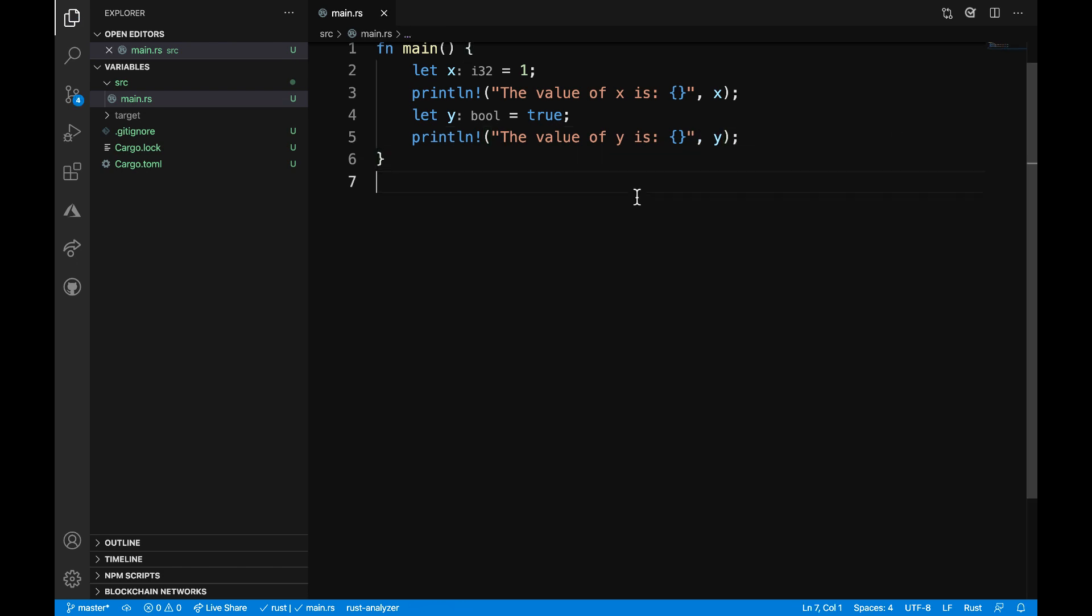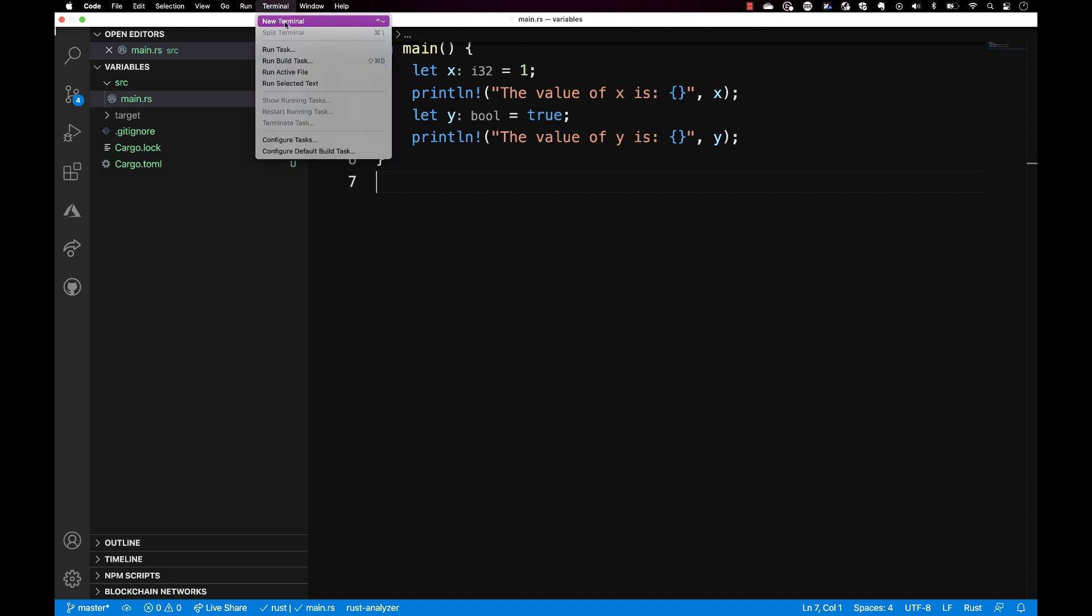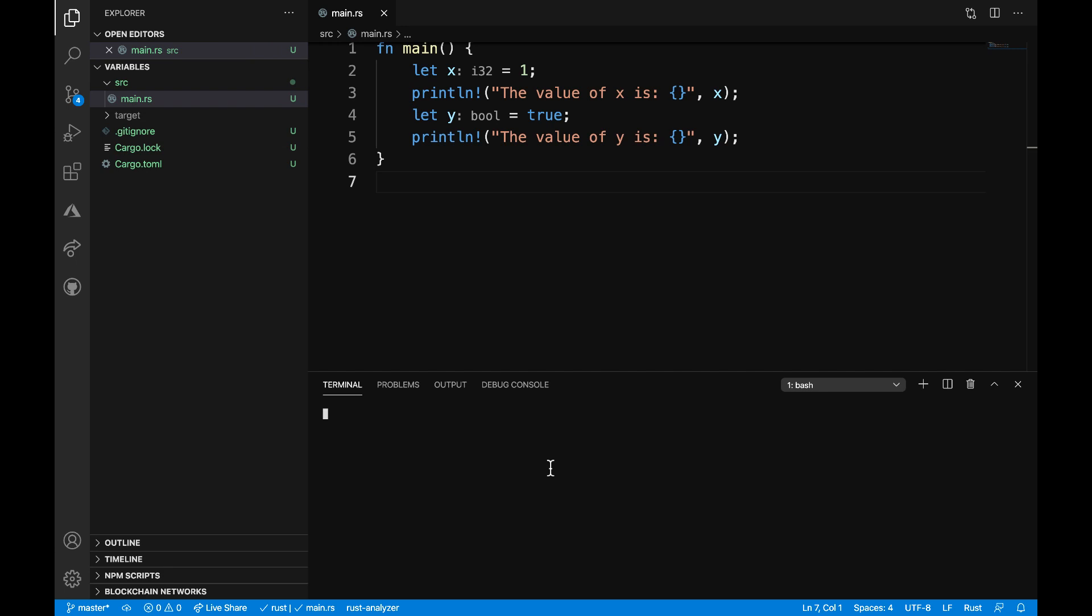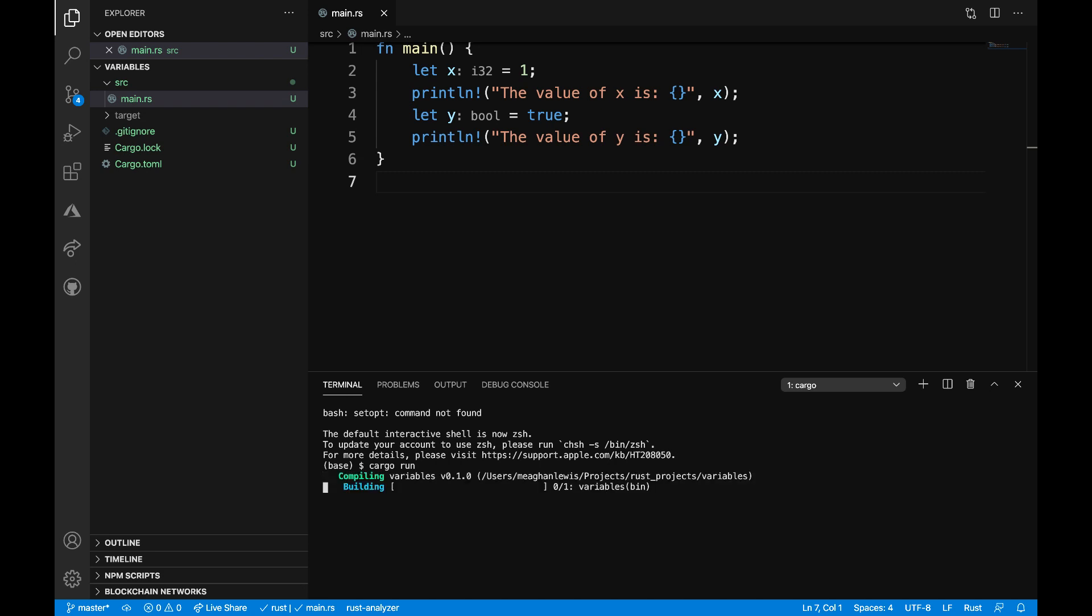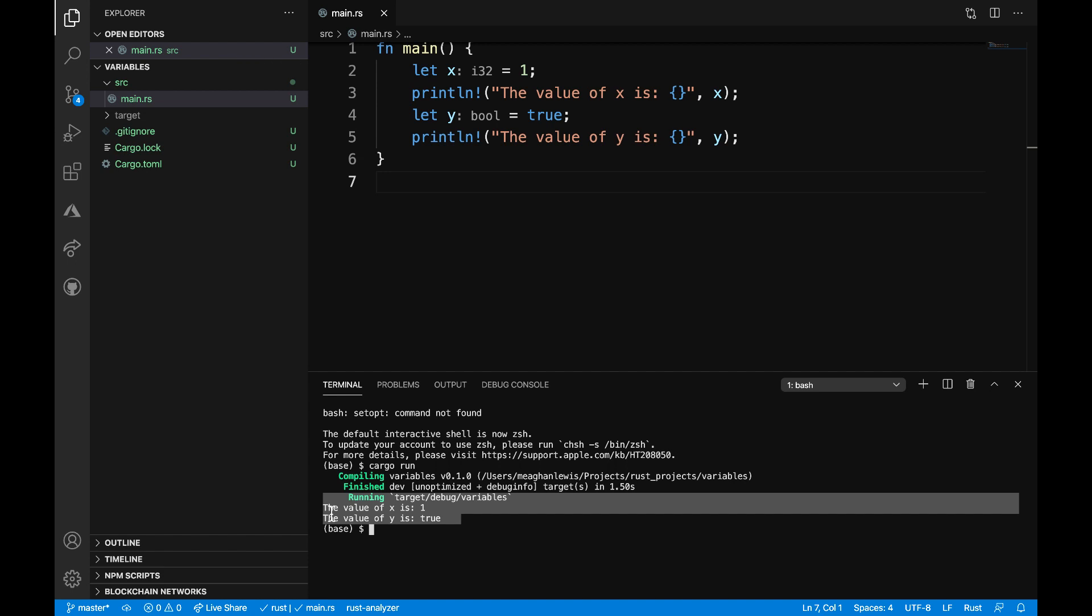To run the program, I want to open up the terminal in Visual Studio Code. I can either go to Terminal, New Terminal, or I can use this shortcut as described. Once I'm at my terminal, I want to enter cargo run to go ahead and compile and run my program. What I see printed out here is the value of x is 1 and the value of y is true.